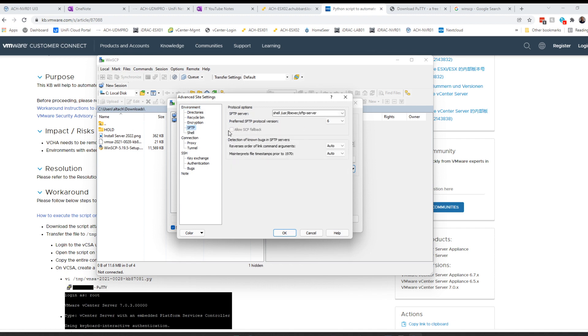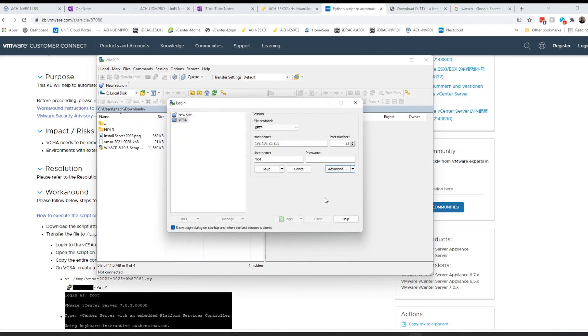You want to make sure you uncheck this Allow SCP fallback button, and then you want to put this path in: shell /usr/libexec/sftp-server. Then we're going to click OK and save it.